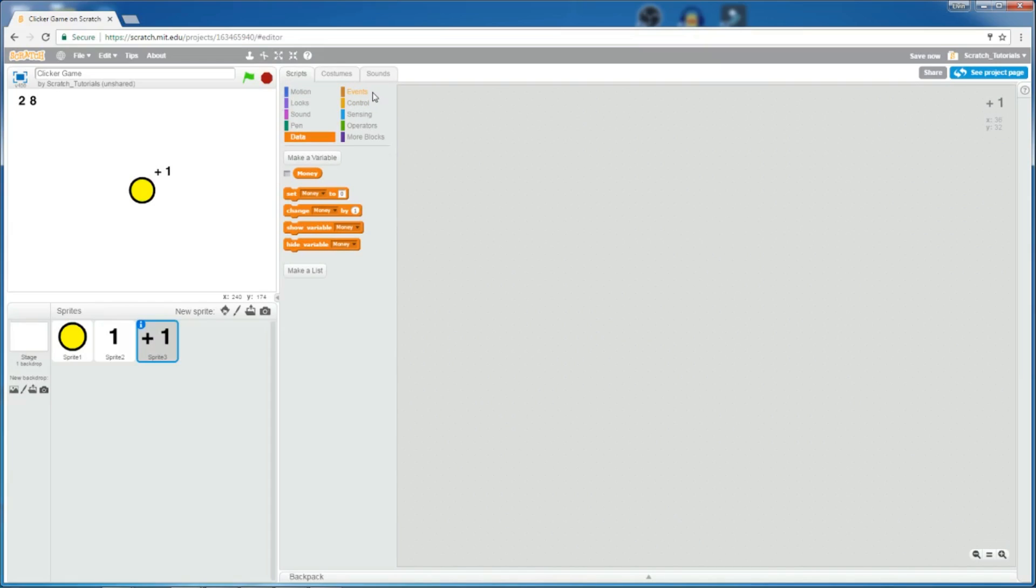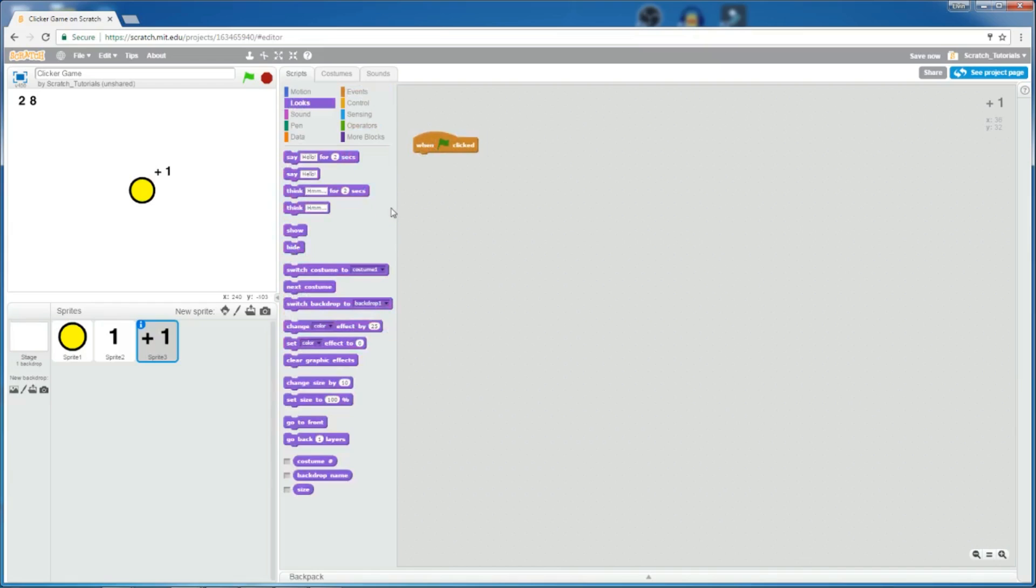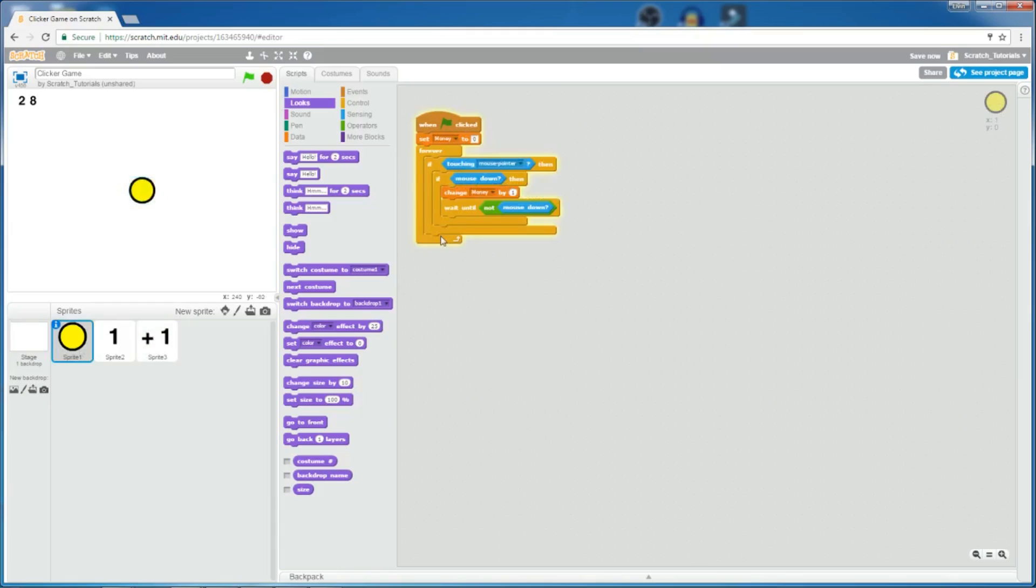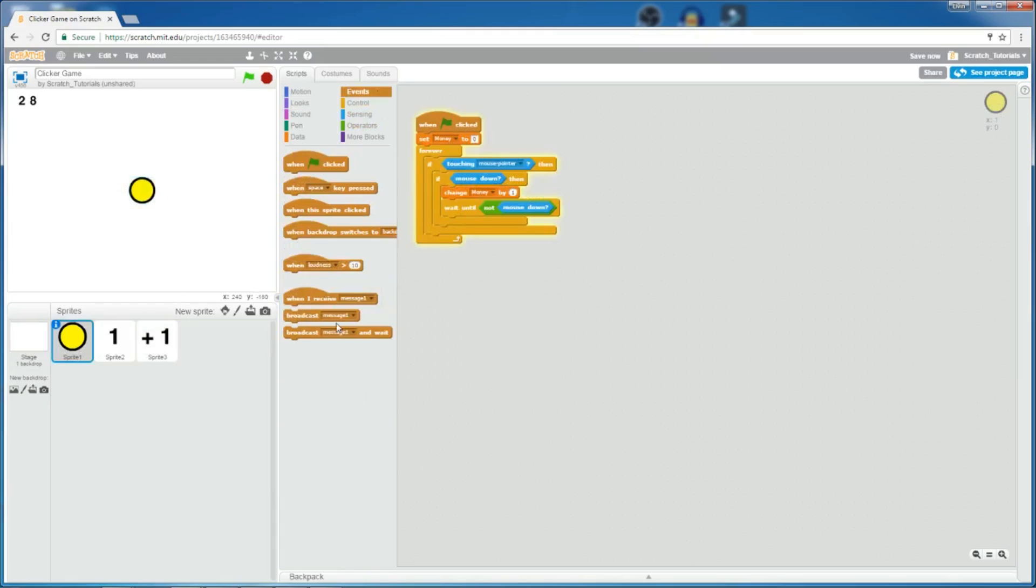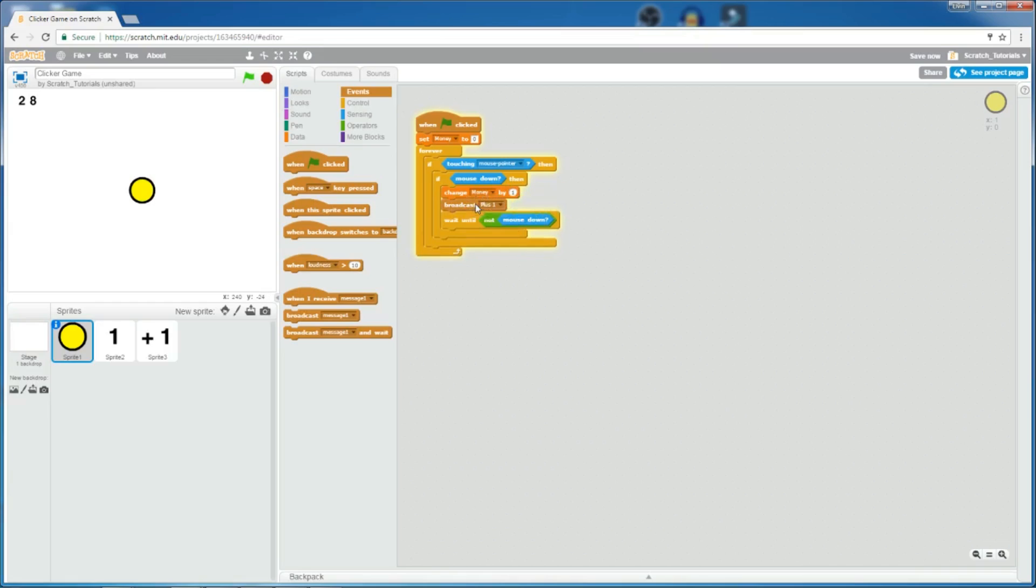Put it right here. So, let's make it hide initially. So, I'm going to click hide. So, now it hides, and then when this is clicked, it broadcasts a message. Let's just say plus 1. You can put it right before the wait until not mouse down.